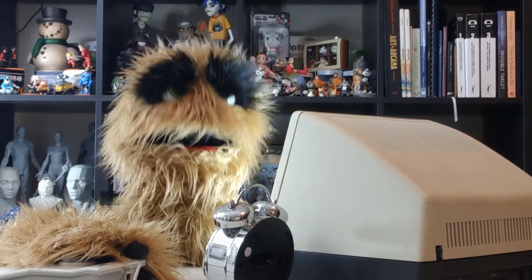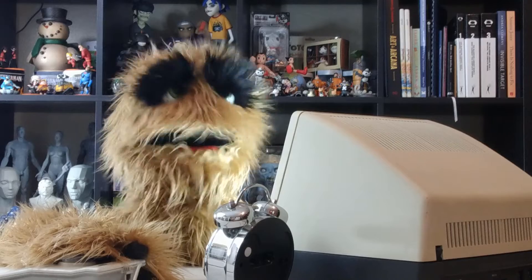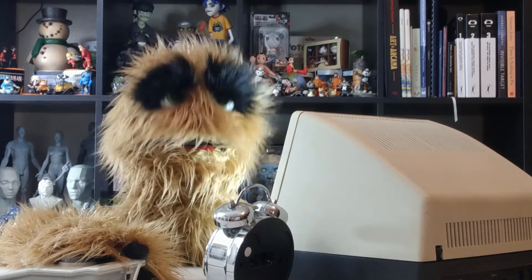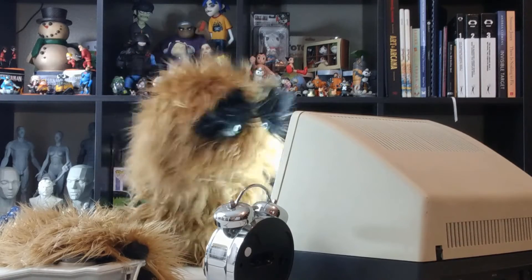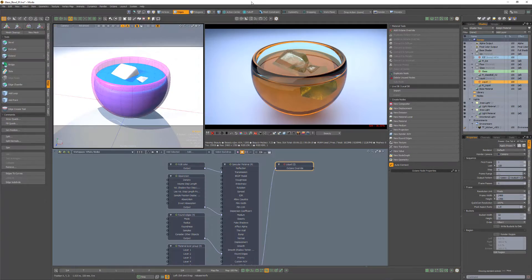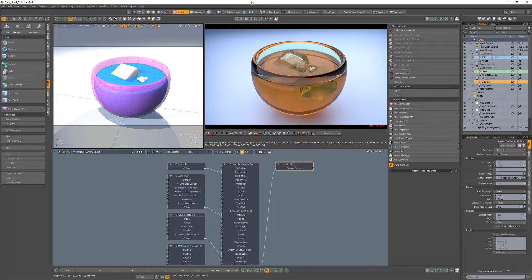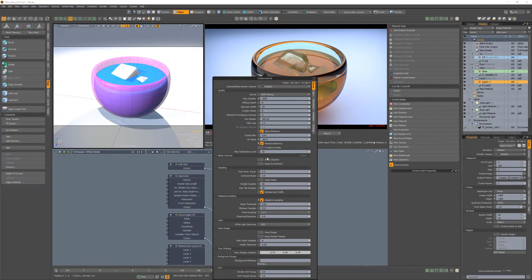Floyd here with a quick introduction to the material priority for nested dielectrics in Octane for Modo, which is used to differentiate the different IOR volumes from different transparent objects.